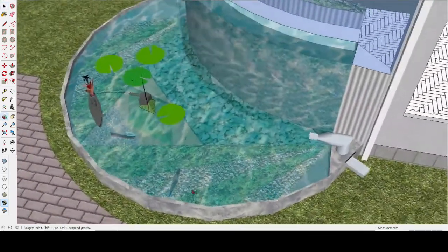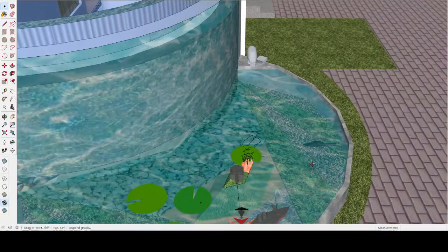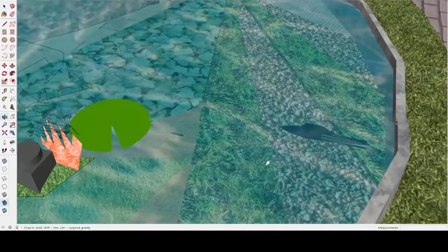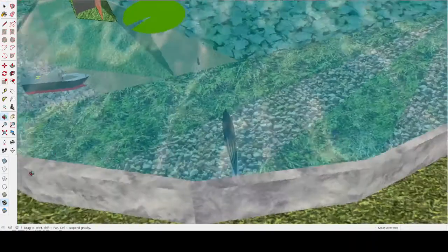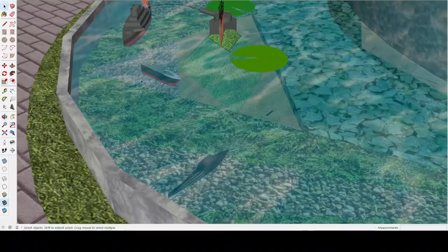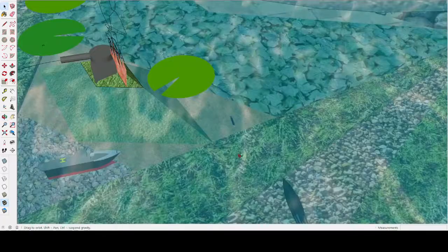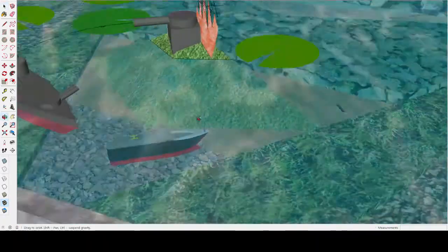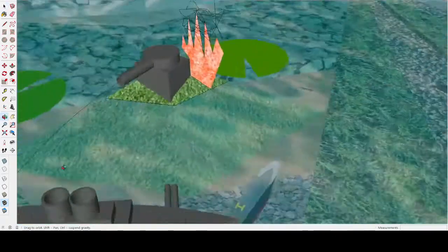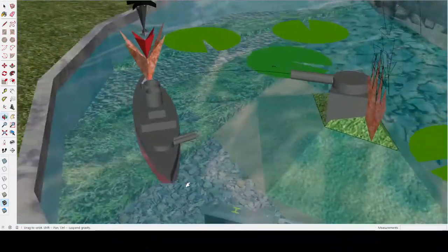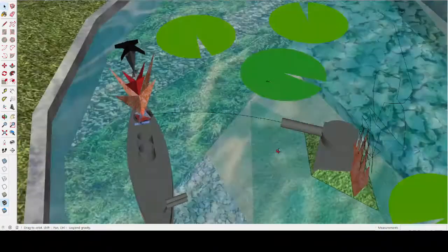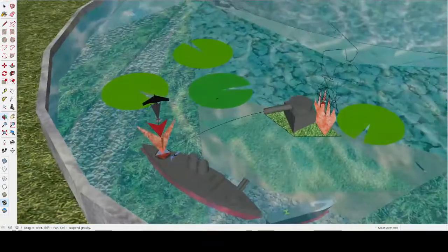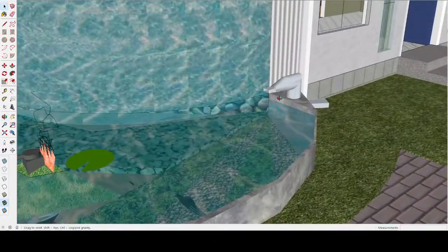And I was trying to do koi or something like that, but koi are hard to draw in SketchUp. So I just did like a battleship and stuff. And there's a torpedo, and this is a dud, and a submarine, and a sunken ship with stuff inside of it, too. It's not really important, and a dead person on the lily pad, you know, it's just pretty authentic.